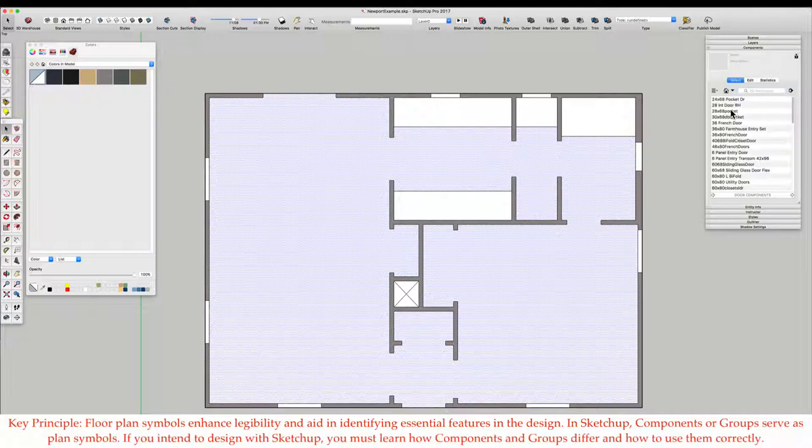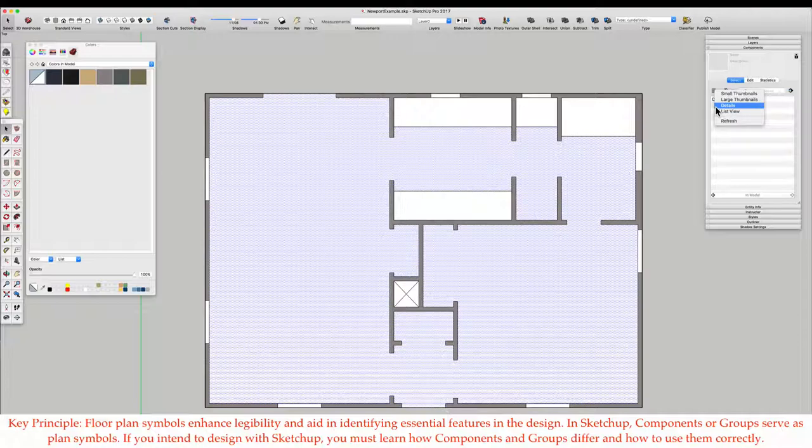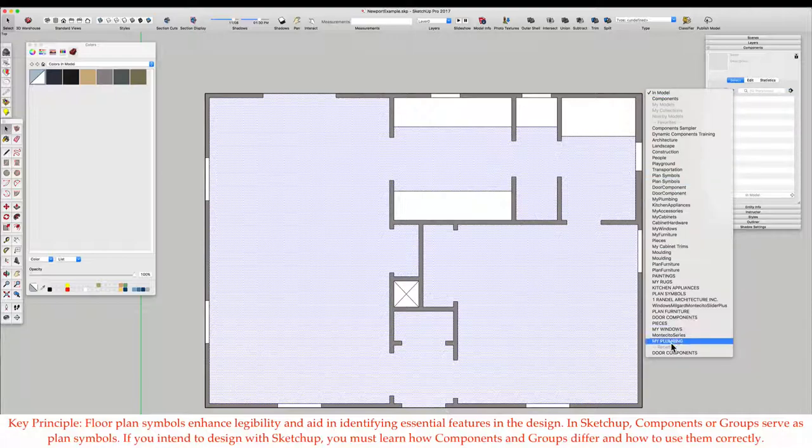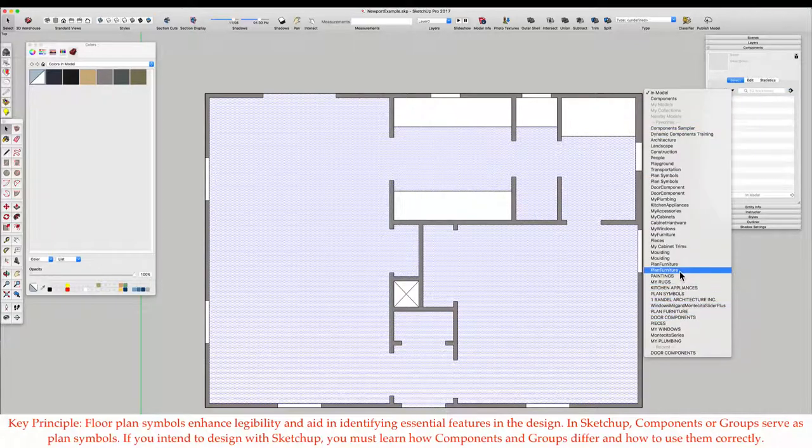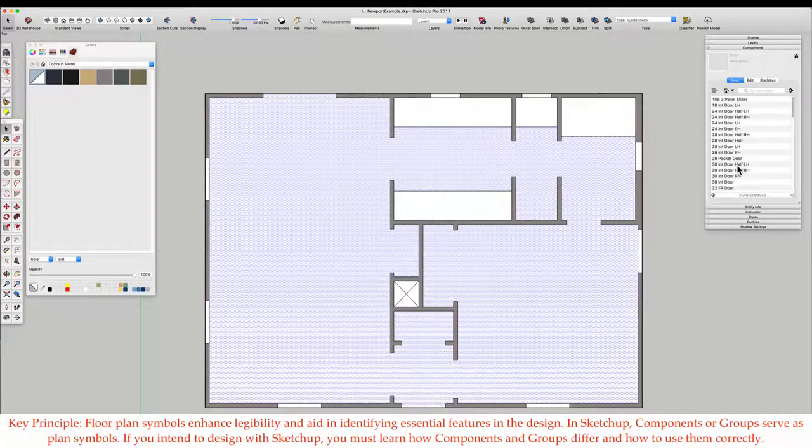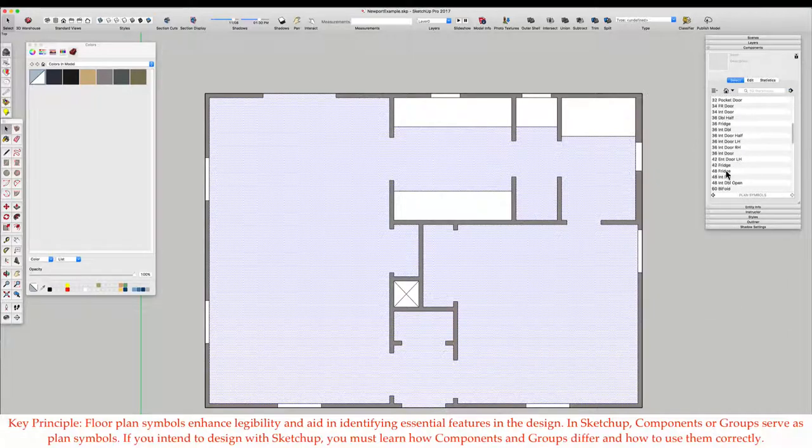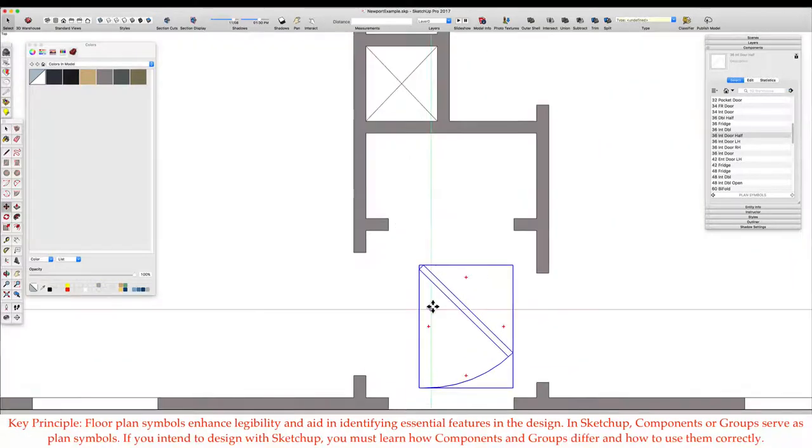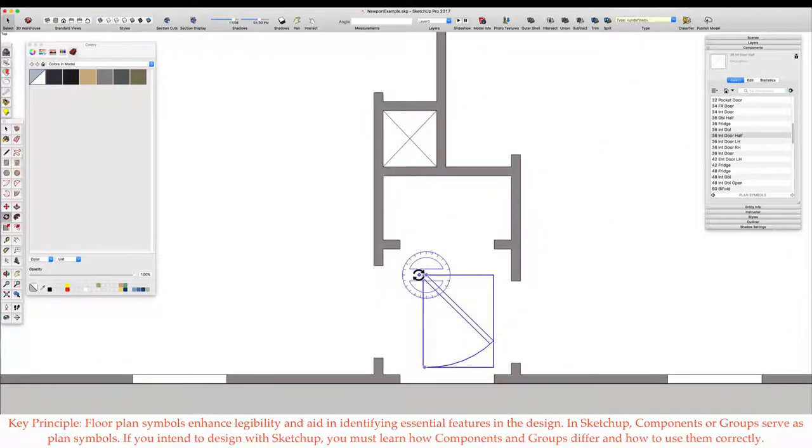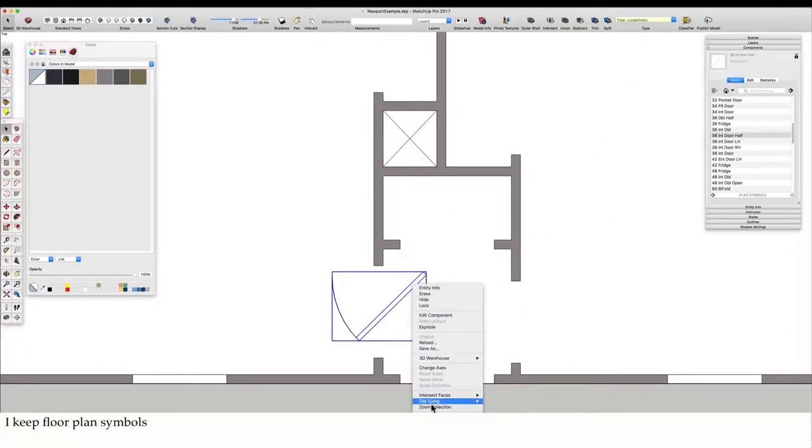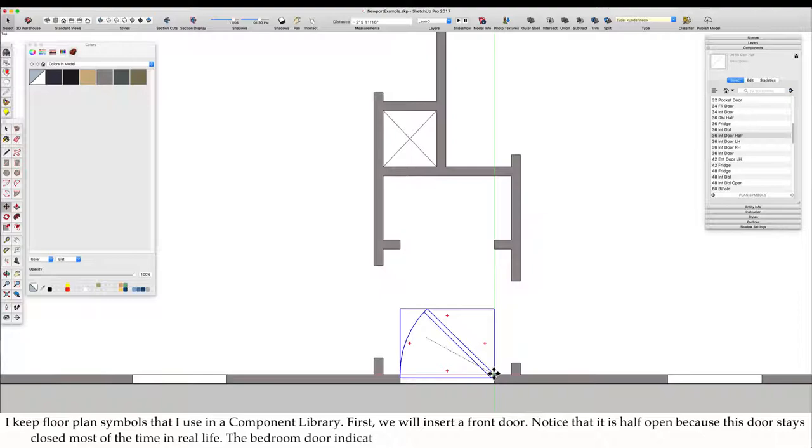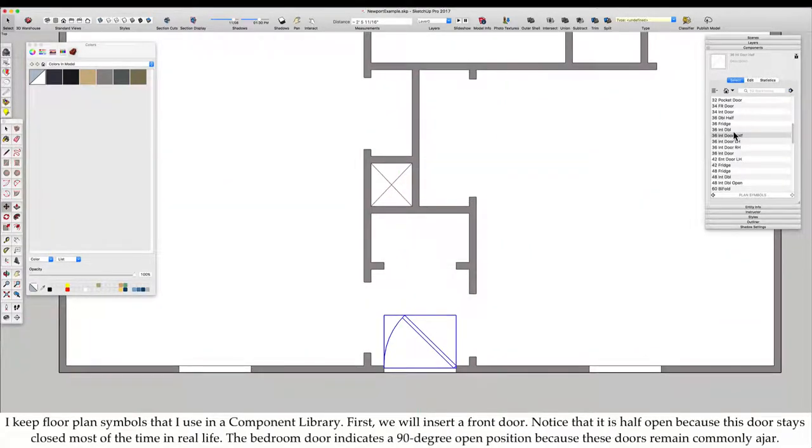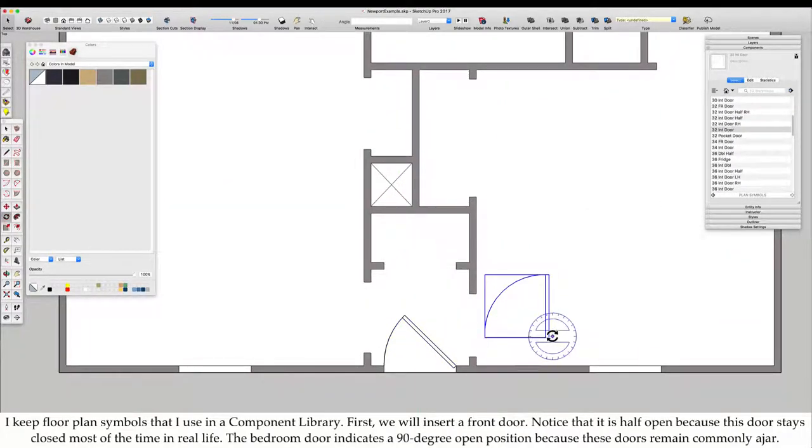Key principle: Floor plan symbols enhance legibility and aid in identifying essential features in the design. In SketchUp, components or groups serve as plan symbols. If you intend to design with SketchUp, you must learn how components and groups differ and how to use them correctly. I keep floor plan symbols that I use in that component library.